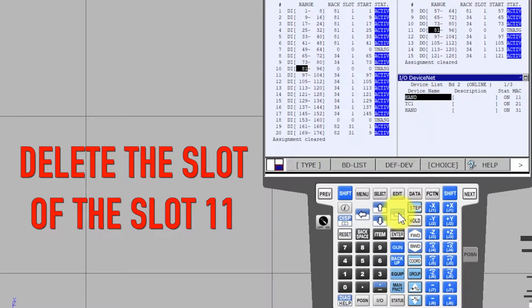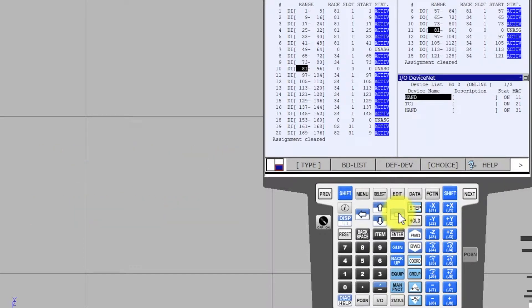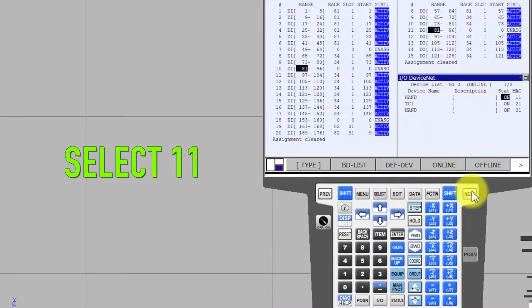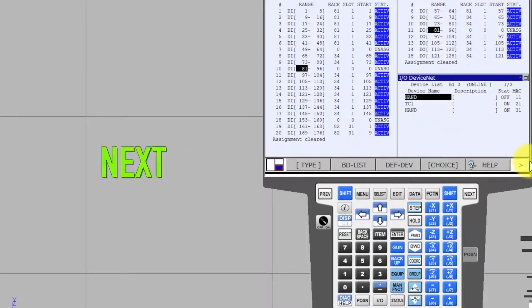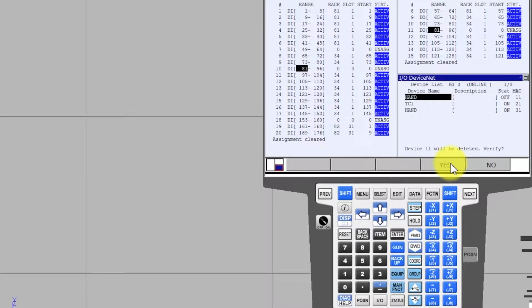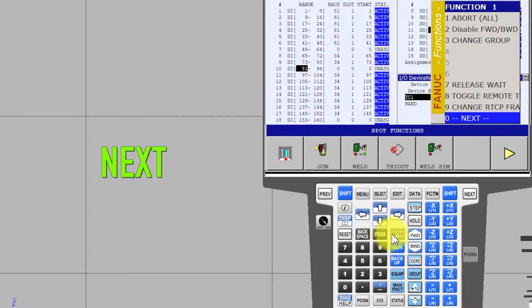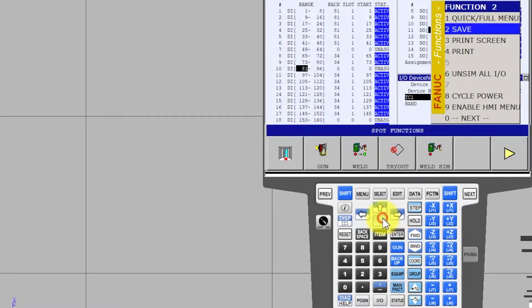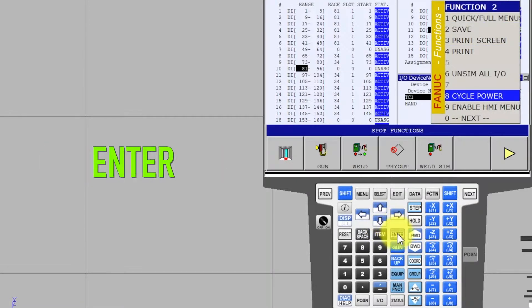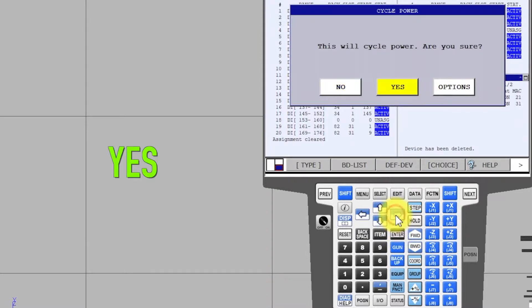Delete slot number 11. Select number 11, Offline, Next, Delete, Yes. The slot number 11 has been deleted. Press Function, Next, Enter. Select Cycle Power, Enter, Yes, Enter. Reboot.